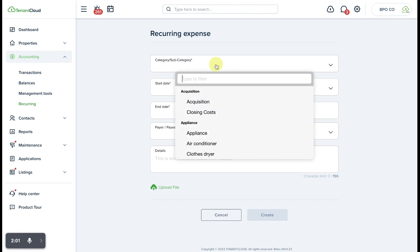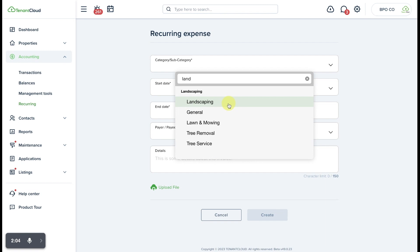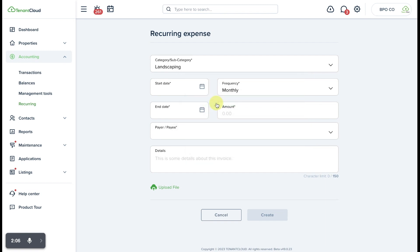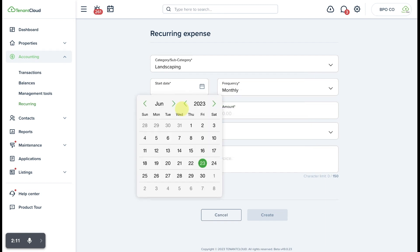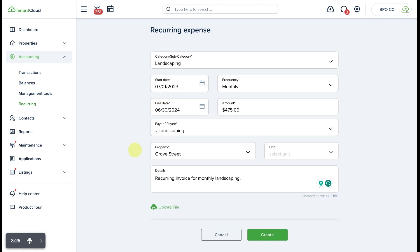And we are going to state that this is landscaping, and we're going to go ahead and enter in all of the information right now for this particular recurring invoice.